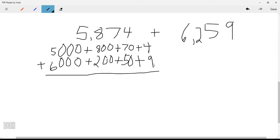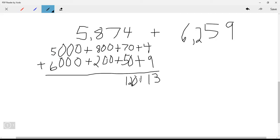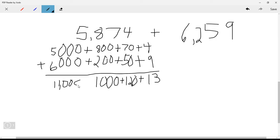Now we add the parts. Four plus nine equals 13. Then 70 plus 50: seven plus five is 12, so that's 120. Then 800 plus 200 equals 1,000.